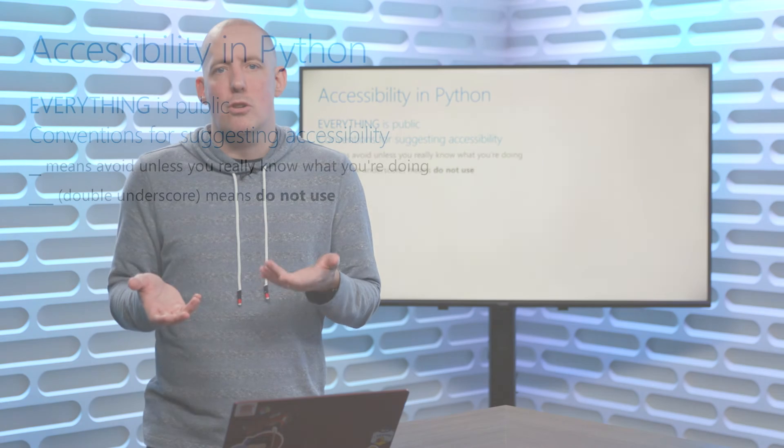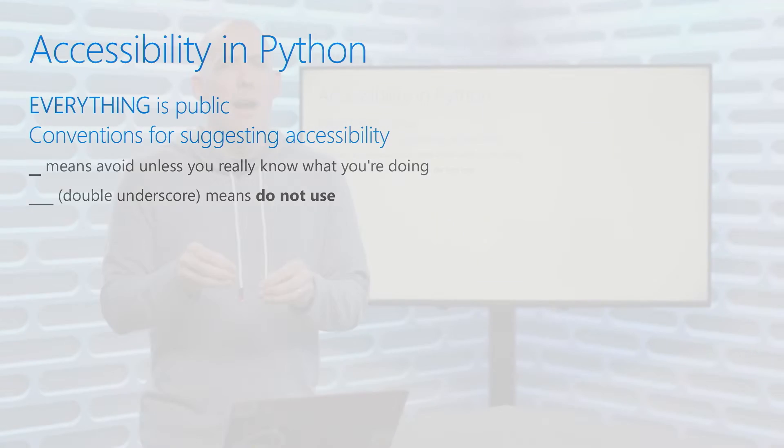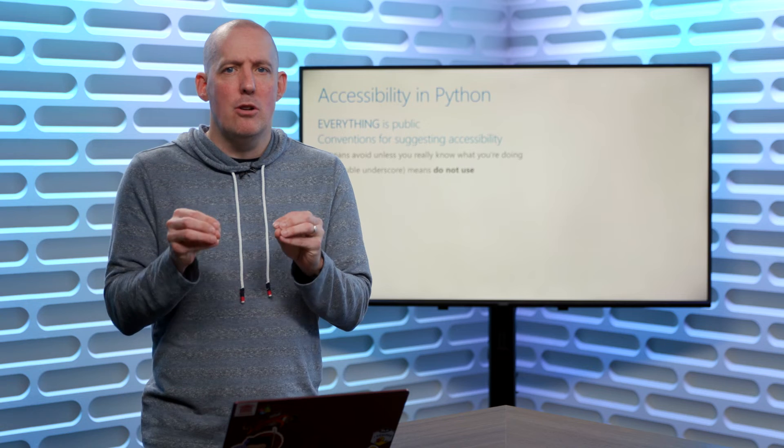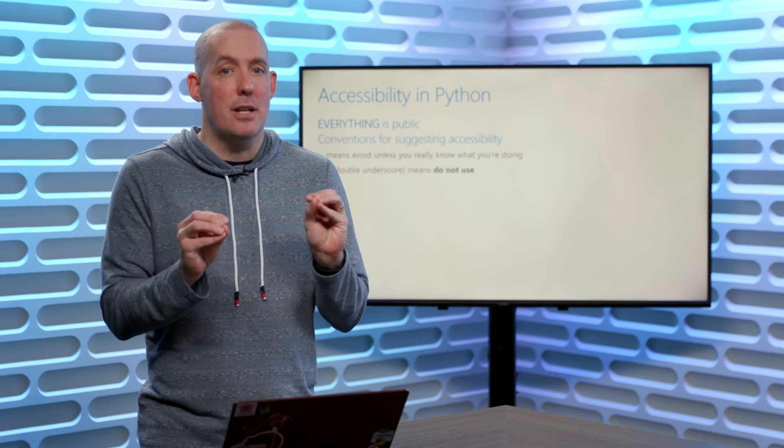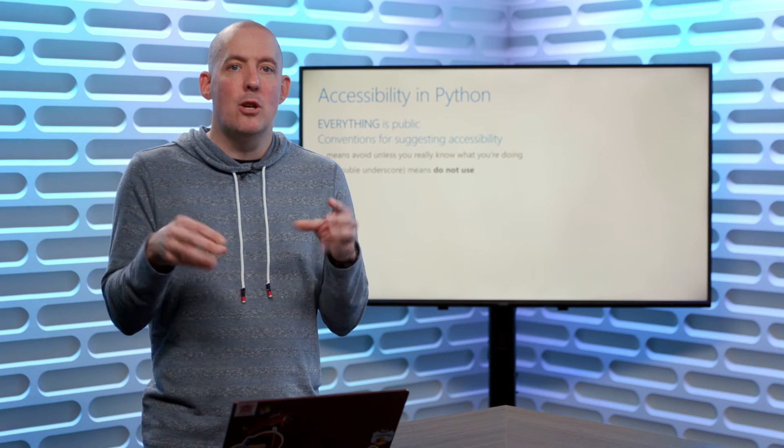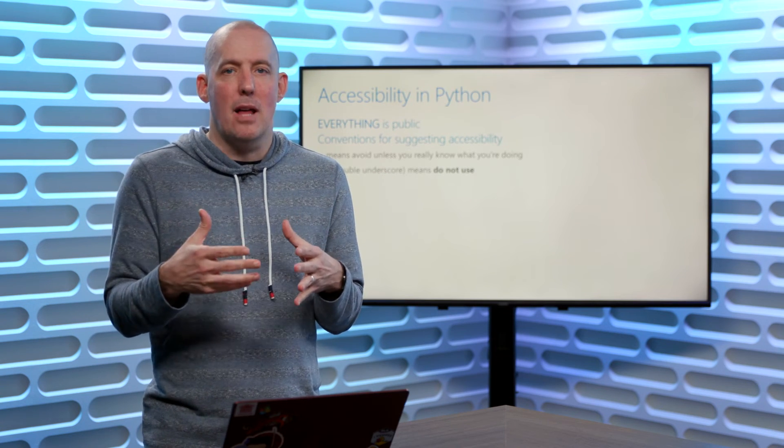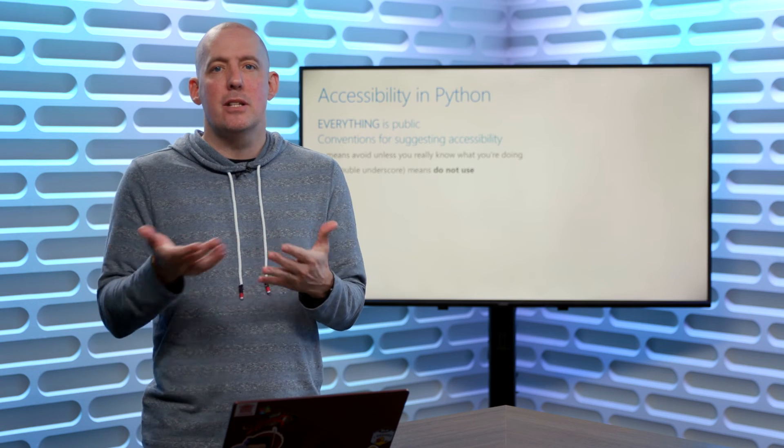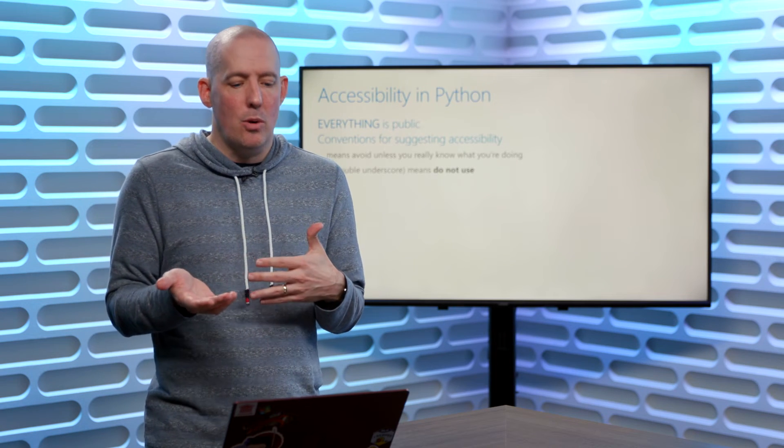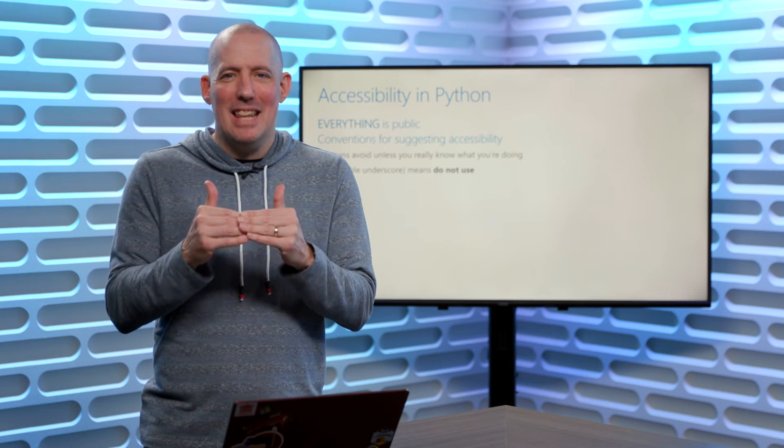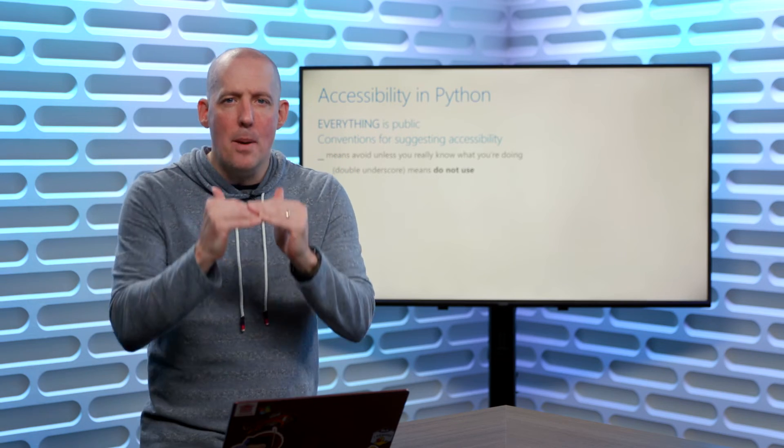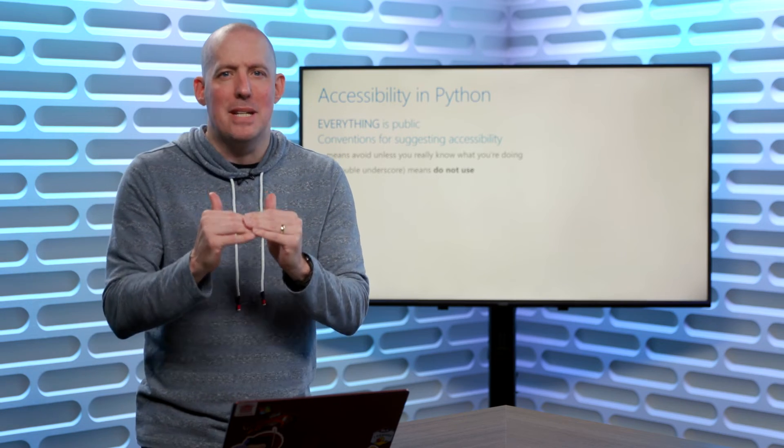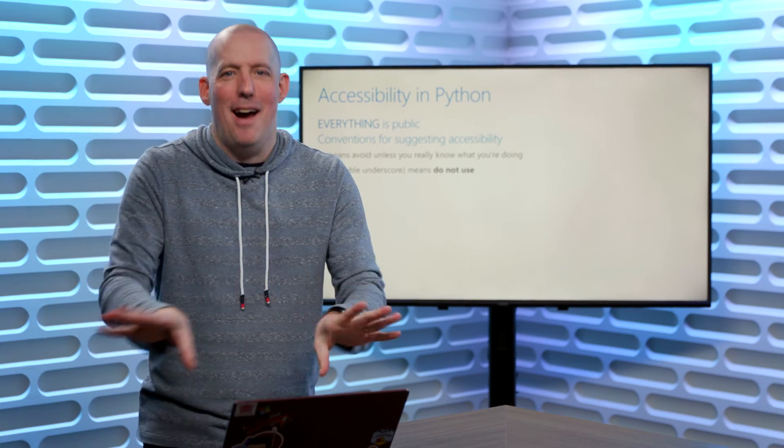The double underscore means do not use. This is about as close as you could get to say protected or private inside of Python. The double underscore is going to indicate, hey, don't use this, and when you go in and you use something like the IntelliSense that's available inside of Visual Studio Code, what you're going to notice is anything with a double underscore will automatically wind up down at the very bottom. It's trying to hide that.